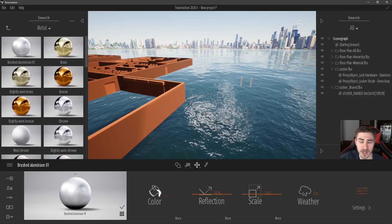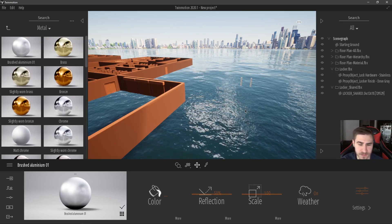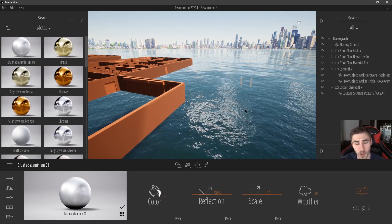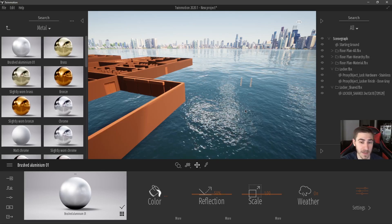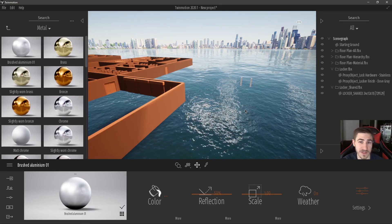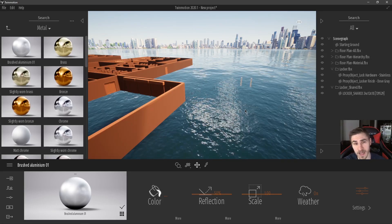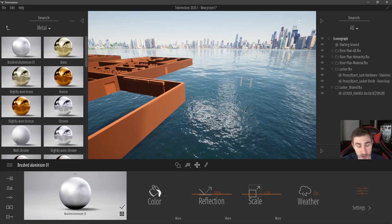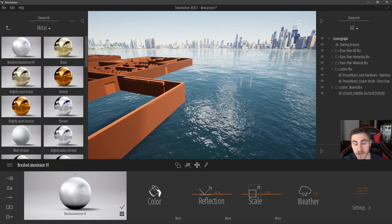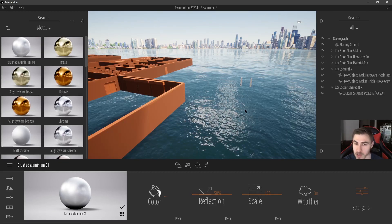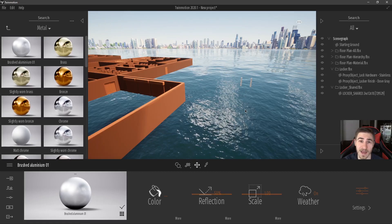That's going to do it for importing objects into Twinmotion — we looked at landscapes and geometries. If you have any questions, leave them in the comment section below. If you did learn something, please demolish that like button and consider subscribing. I sure hope to see you in the next Twinmotion video — there will be a lot more coming out soon. I love this program, it looks really great and is quite easy to use. Have a great day and thanks for watching.